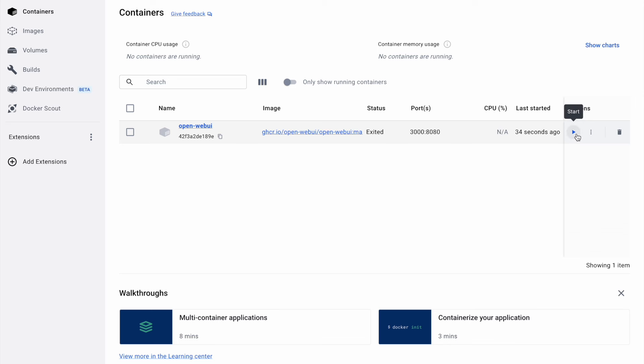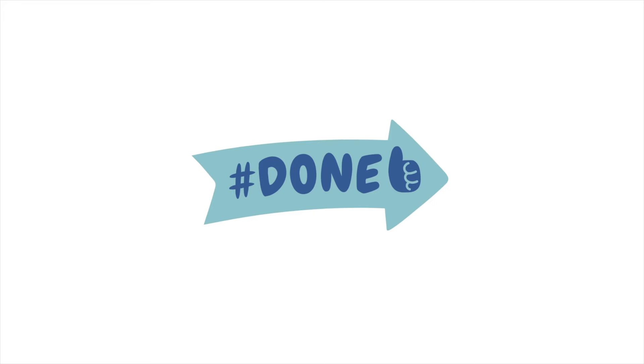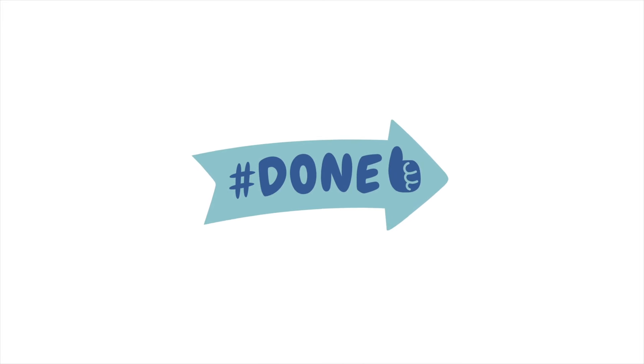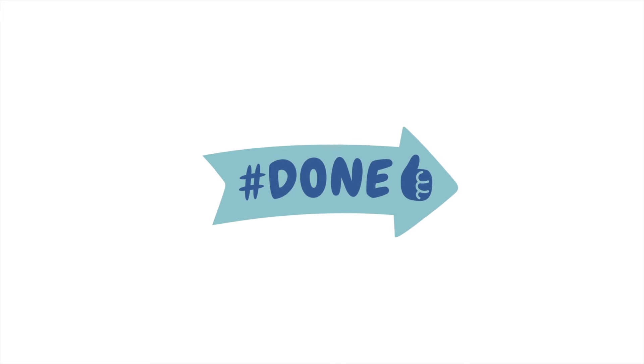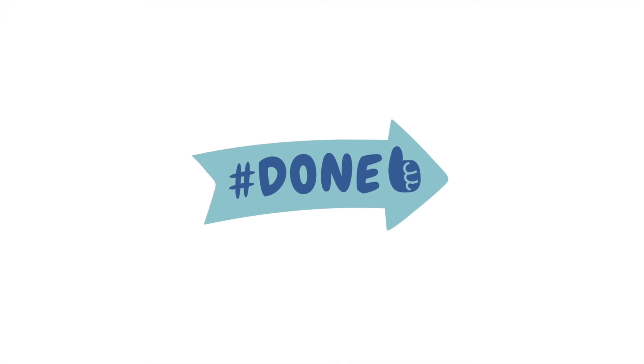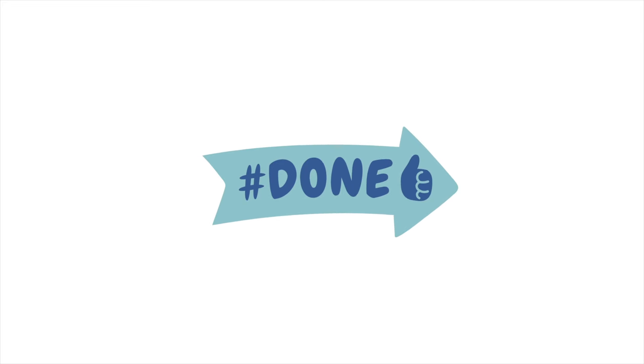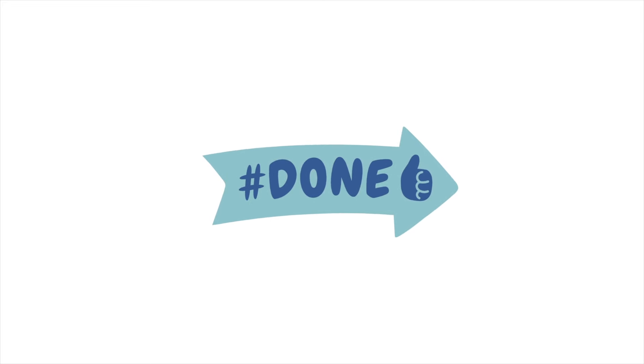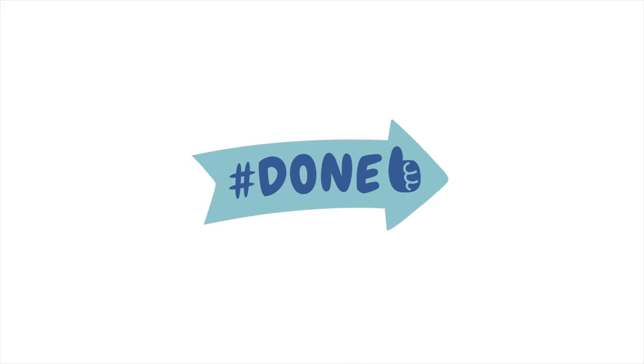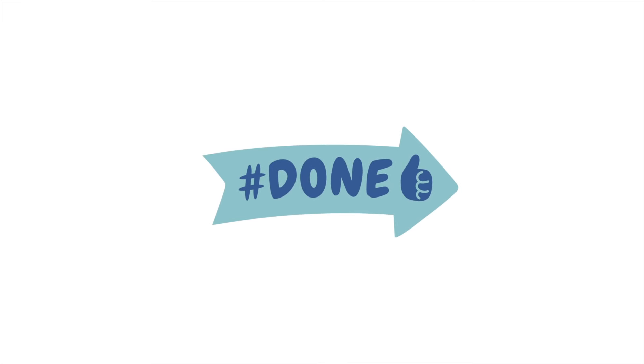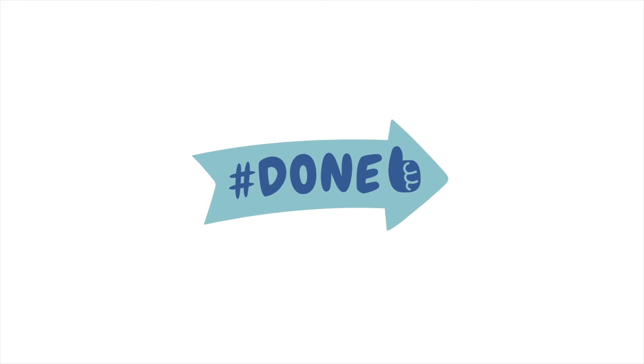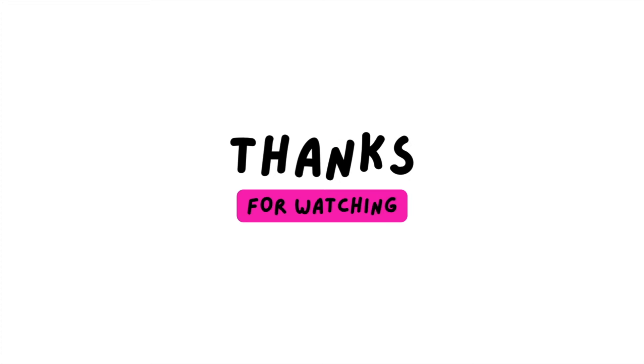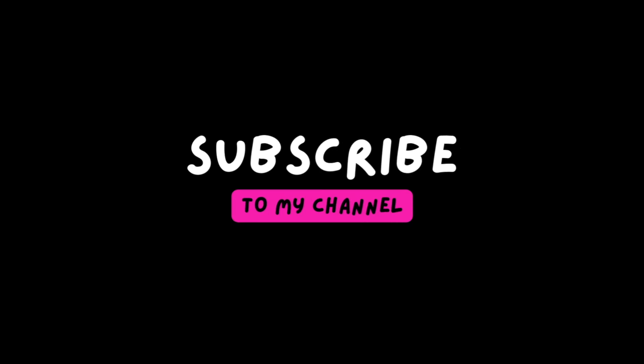If you want to access OpenWeb UI again in the future, don't forget to restart the Docker container by clicking the Play button. Only then will you be able to access OpenWeb UI in your browser once more. With this setup, you're now able to run a vast array of models directly on your machine, utilizing the OpenWeb UI interface, all without relying on internet connectivity or worrying about data privacy concerns. And best of all, it's completely free. Thank you so much for watching and I hope you'll join me soon in my next video.